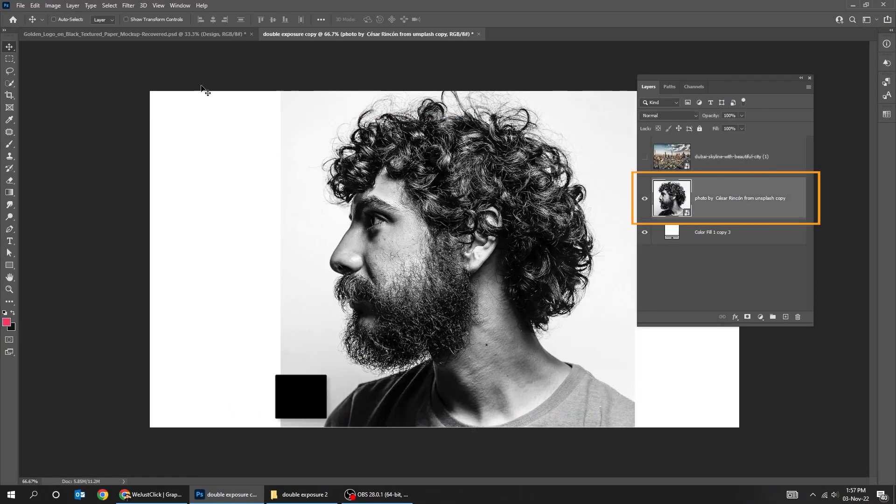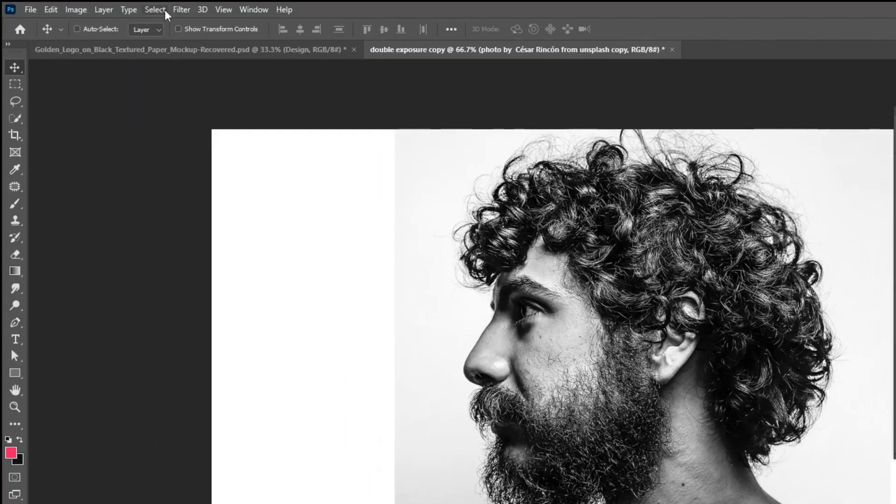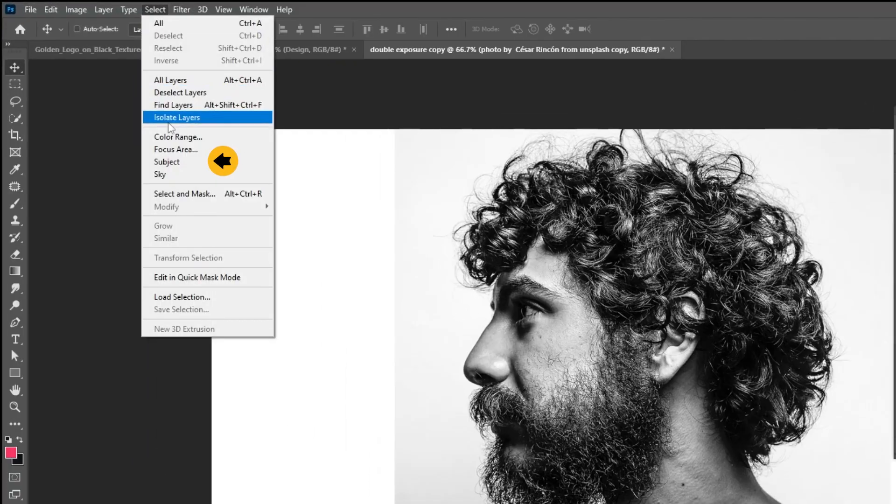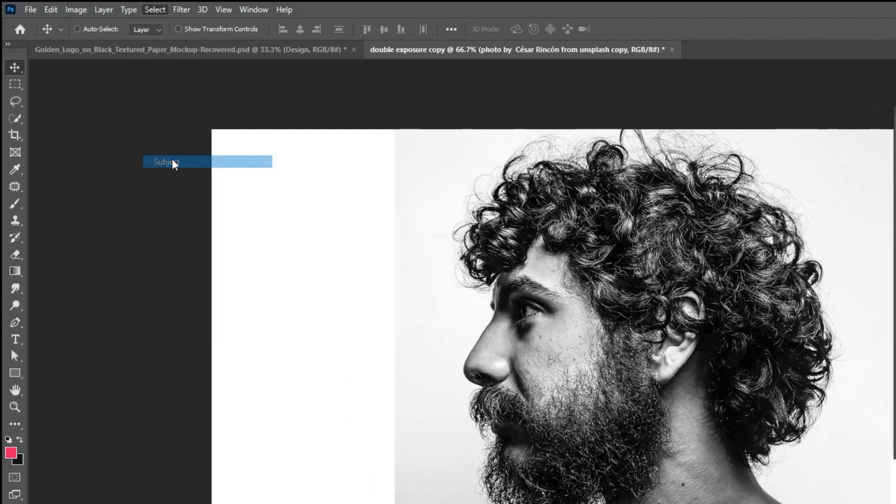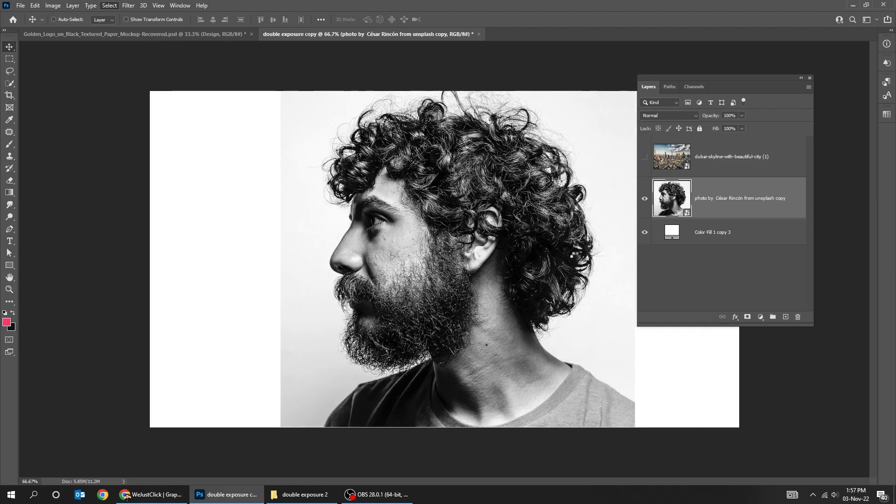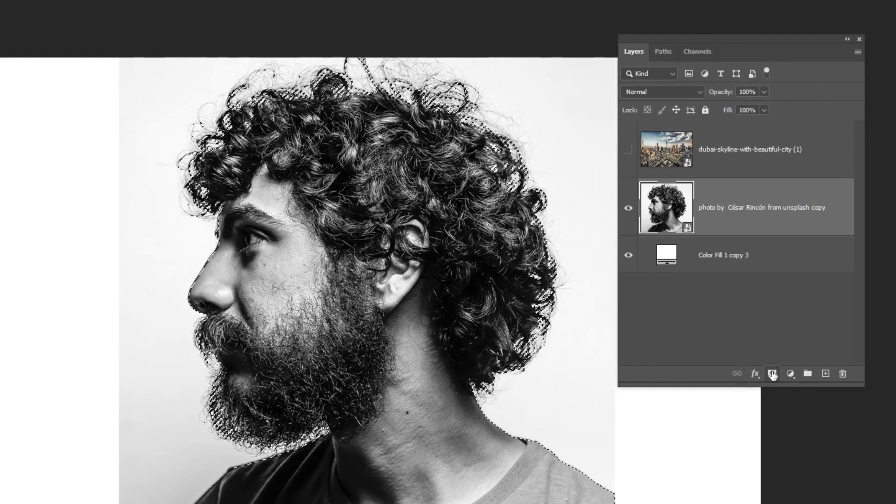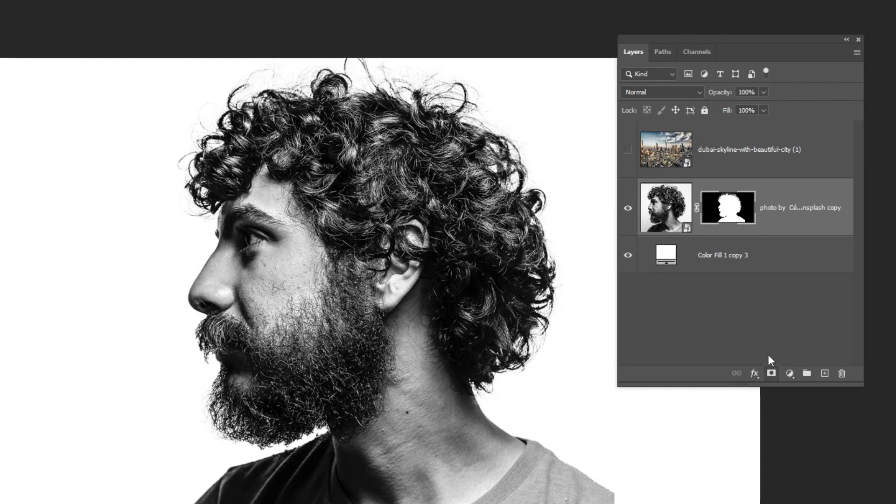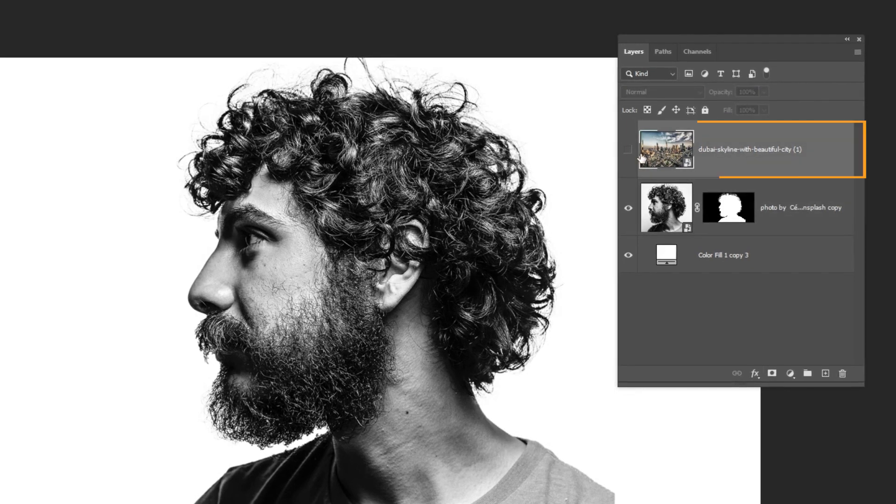Let's remove the background of this image by going to select and choose subject. Add a layer mask. Put the second image on top.